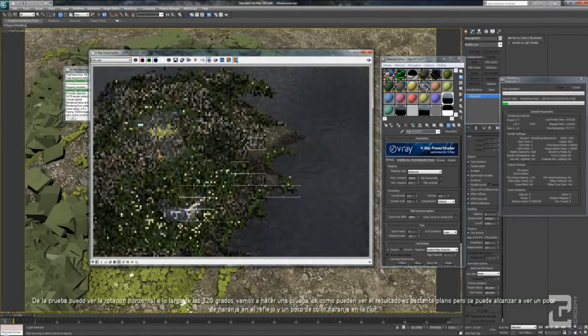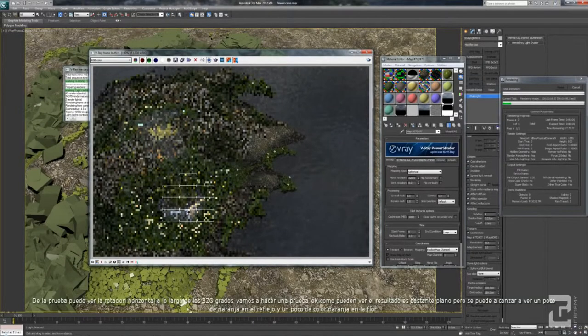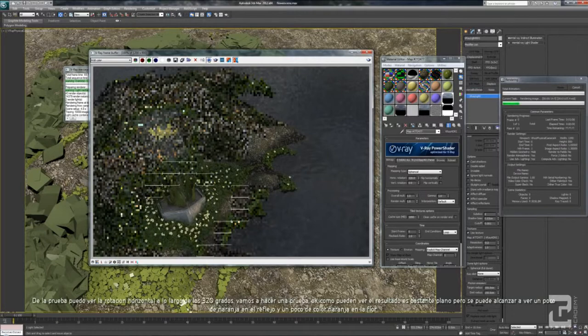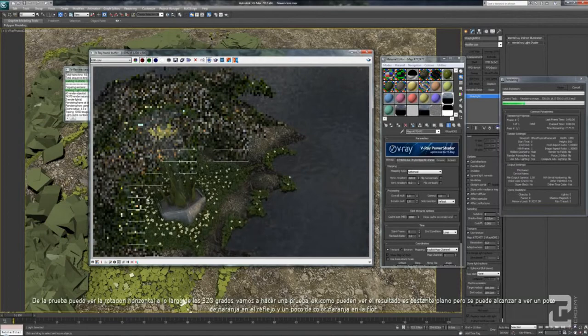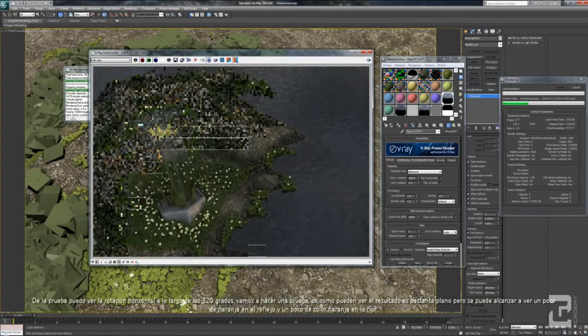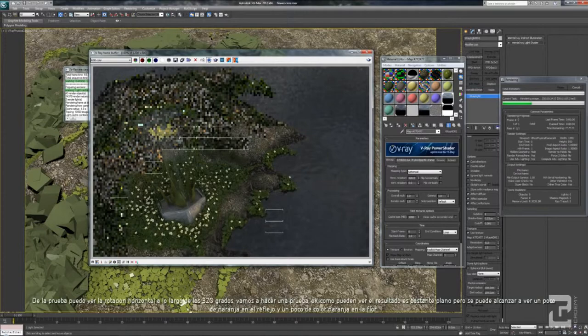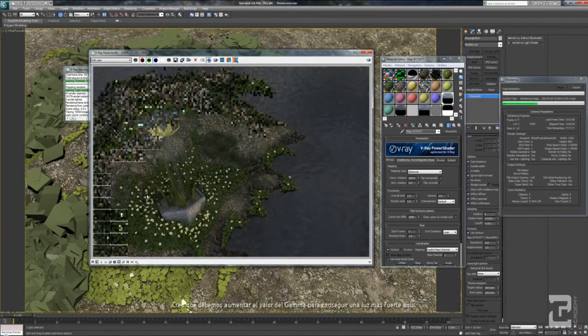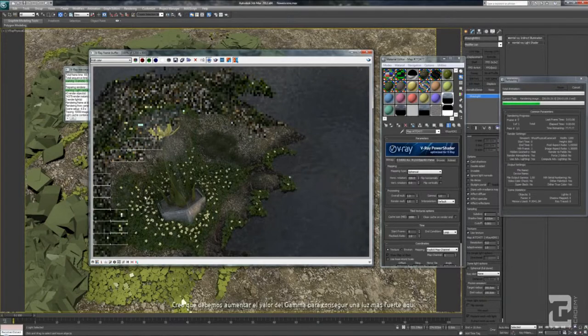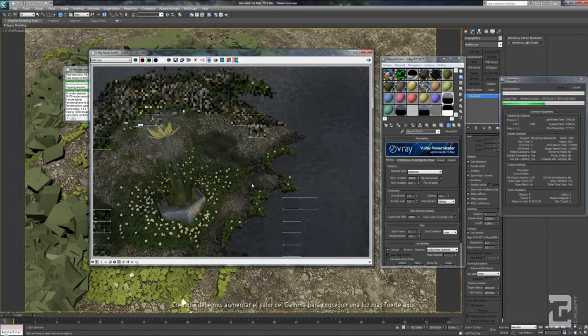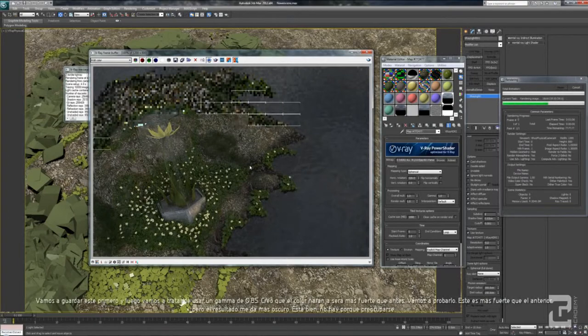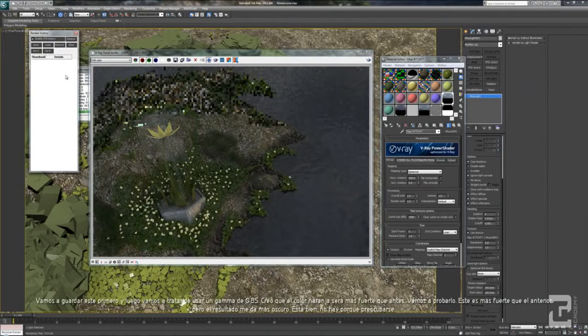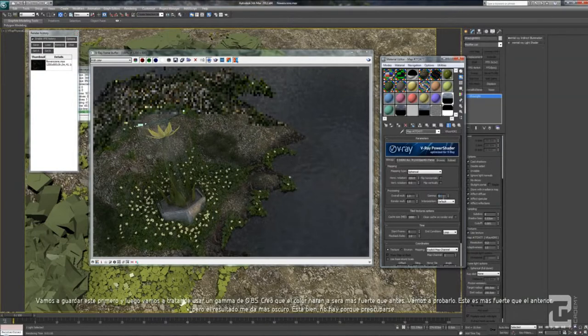As you can see, the result is pretty flat, but you can see the red reflection, orange reflection, and a little bit orange color on the flower. So I think we need to strengthen the gamma to get a stronger light here. Let's cancel and save it first.